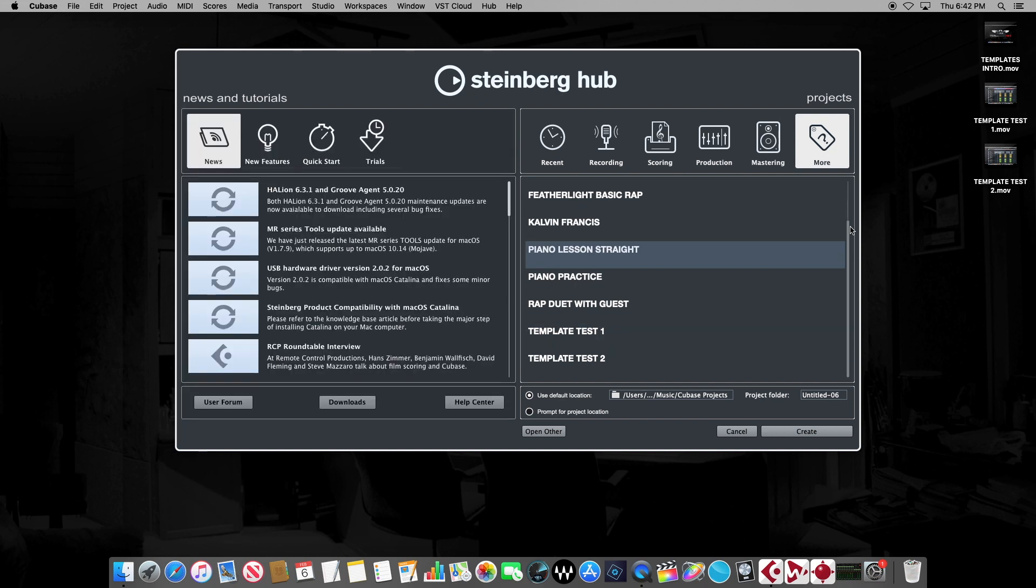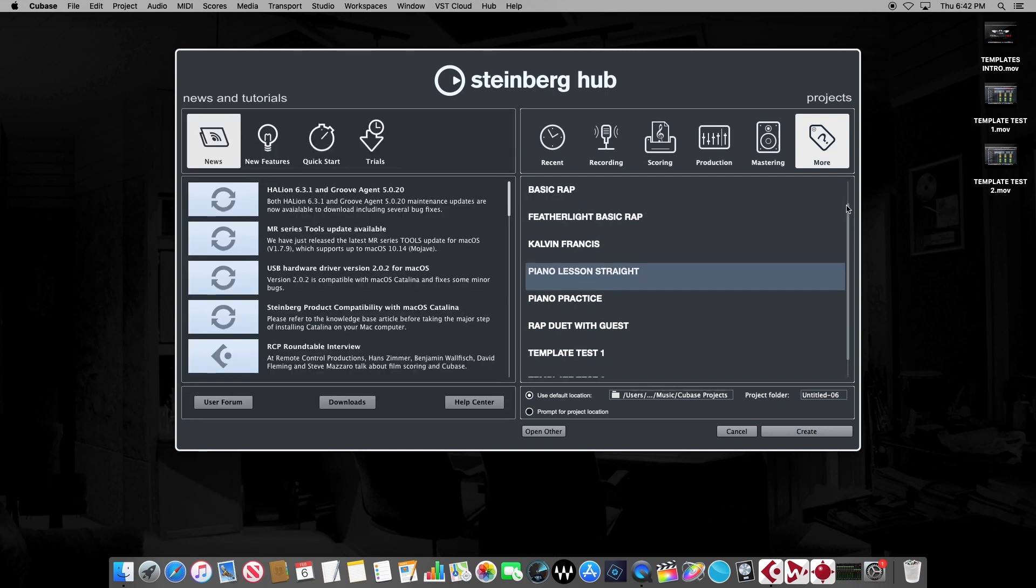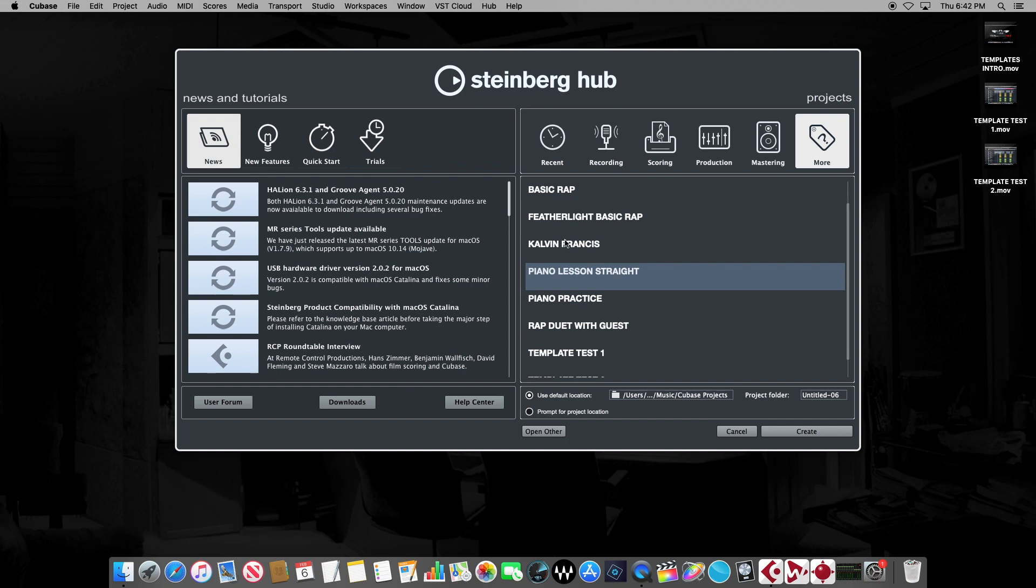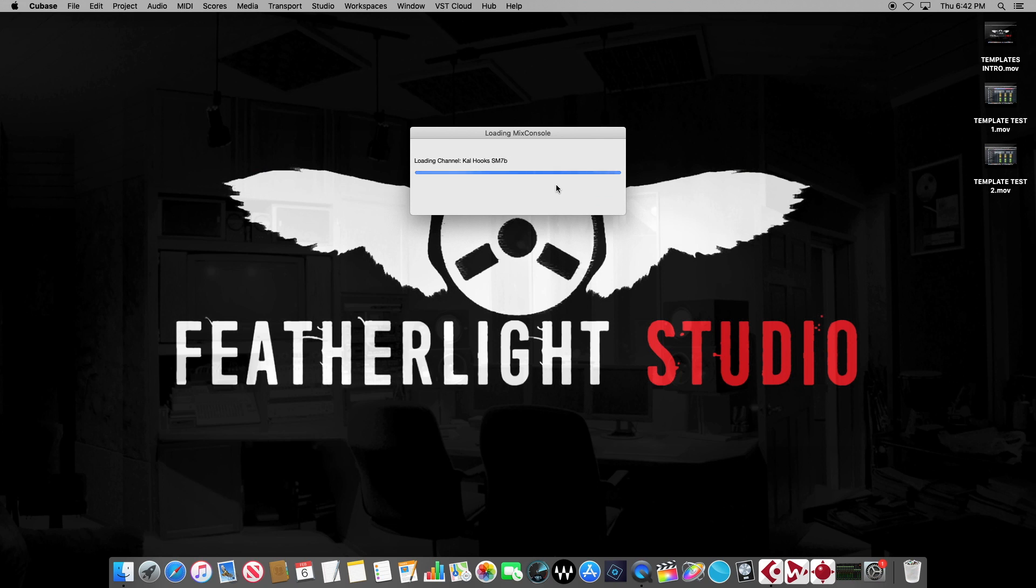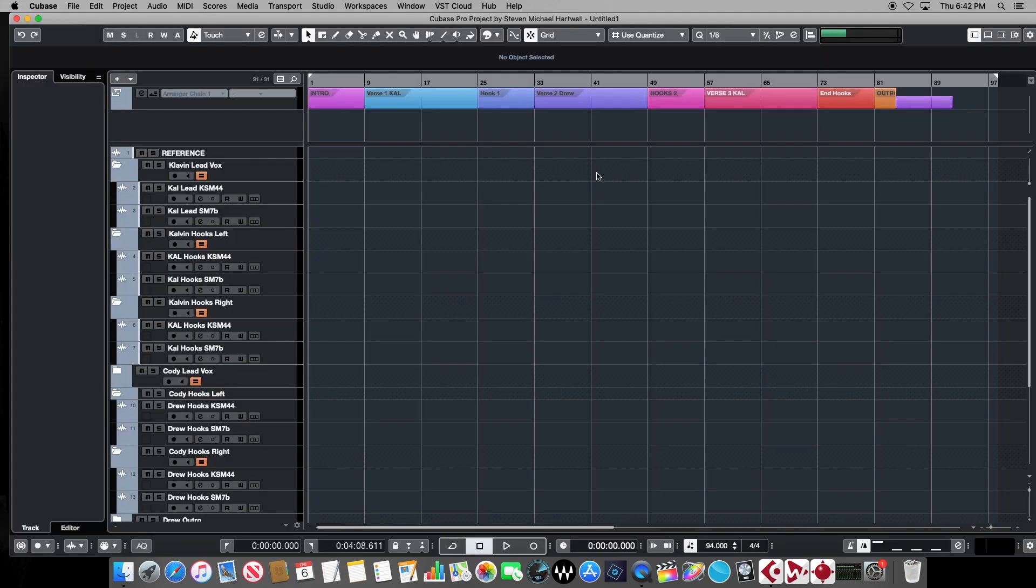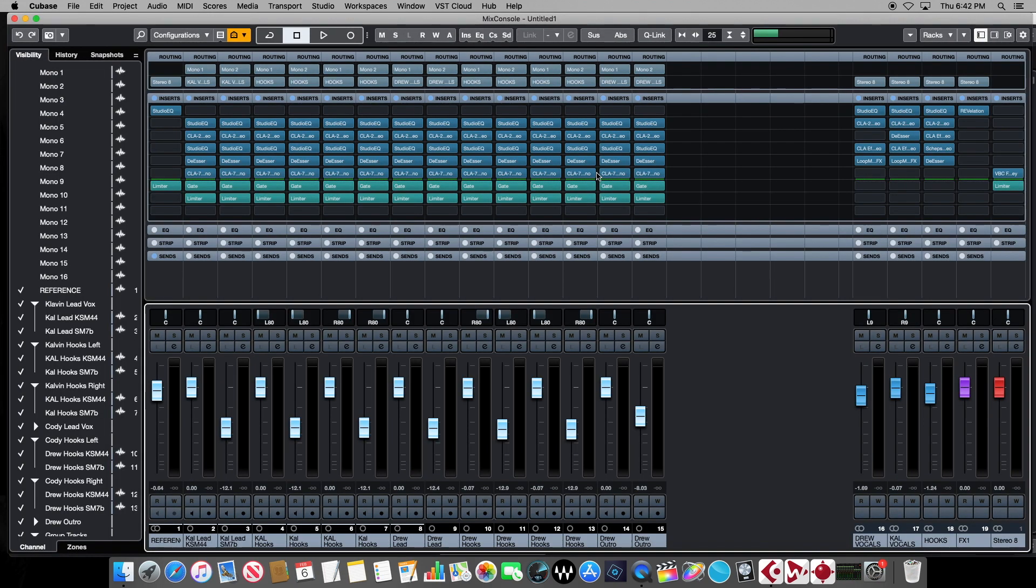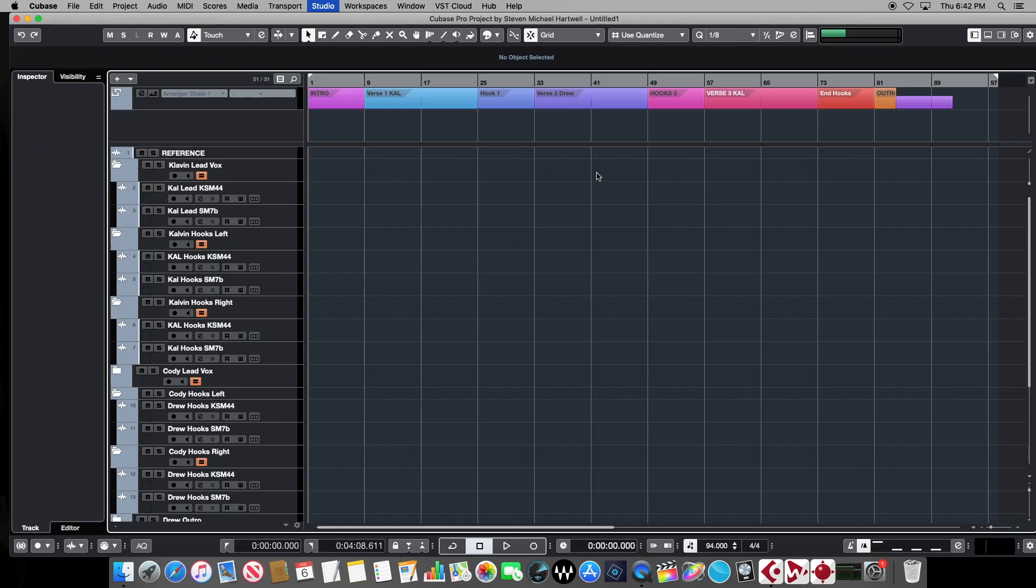And over on the right hand side, we see the templates that are in our library at the moment. So the one that we just wrote here, Templates Test 1, we're going to create a brand new project with that template. Here is our completely empty project with our template and all of our routing and everything intact. However,